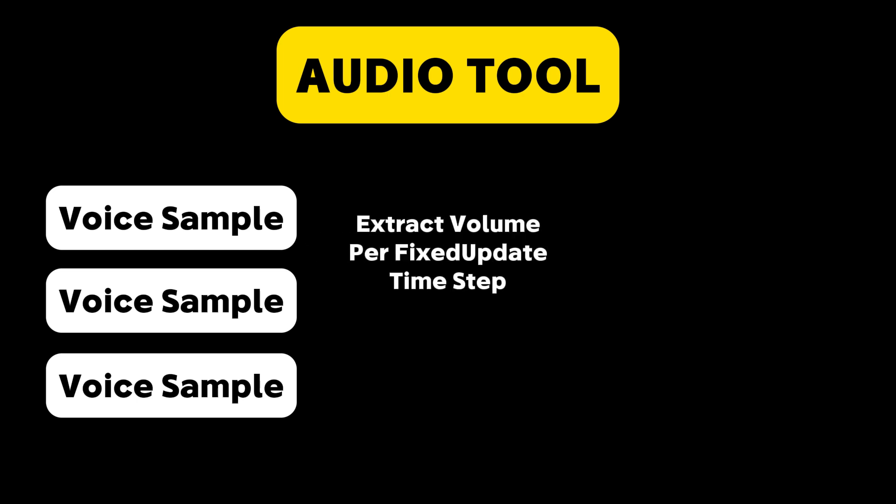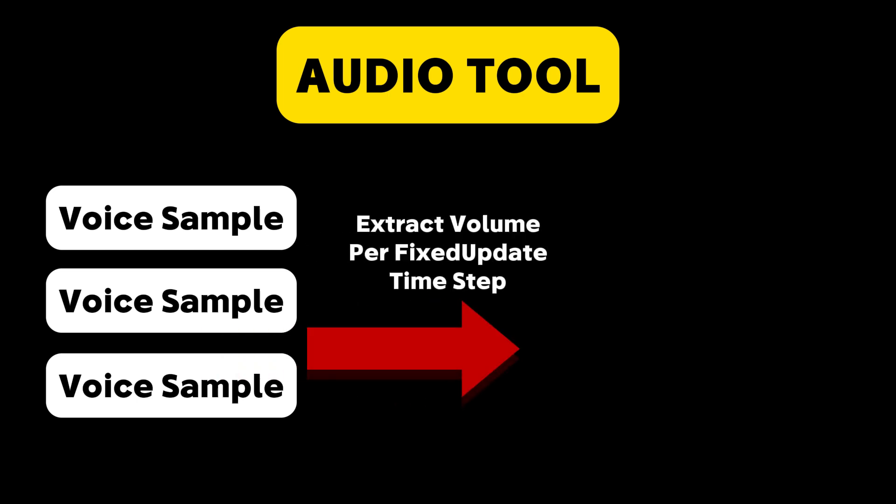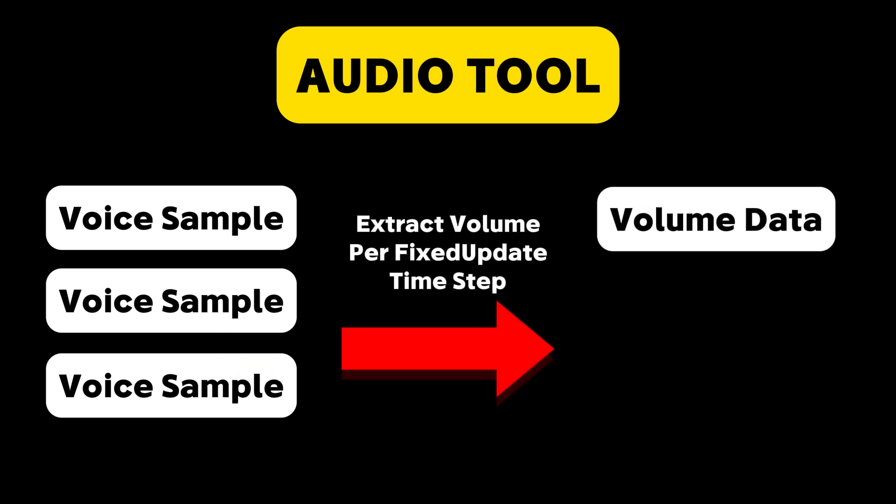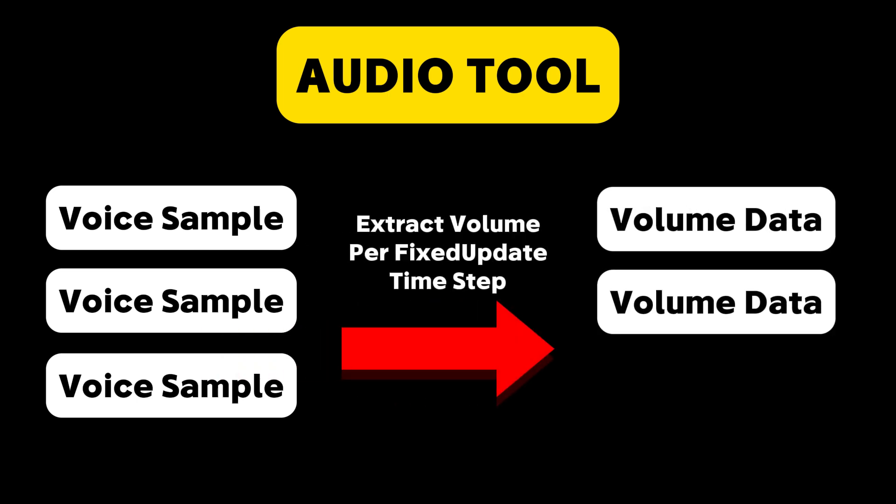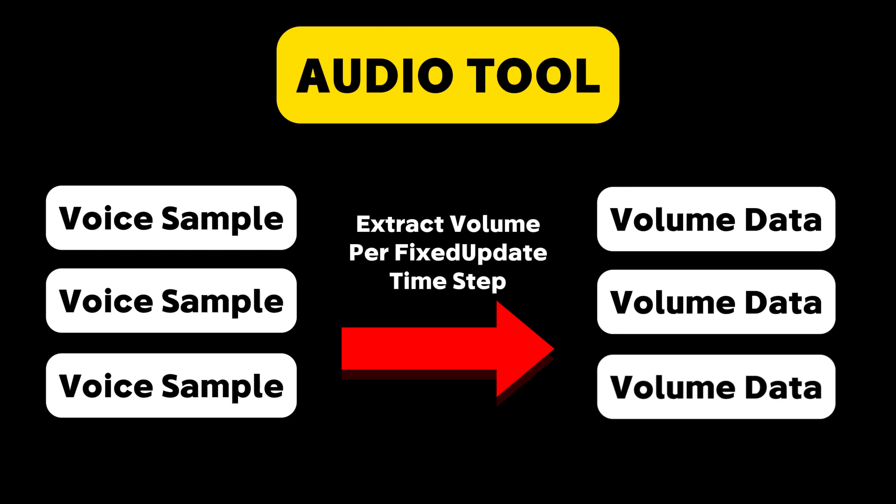In the end, I decided to write a tool to go through all of the voice samples, and store off the volume values for every fixed update time step into a scriptable object. Therefore, I can use these at runtime to set the volume in the fixed update of the character to drive the mouth, instead of trying to read the audio source directly.